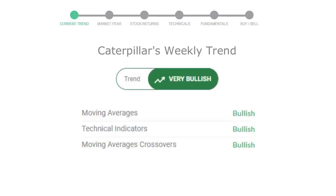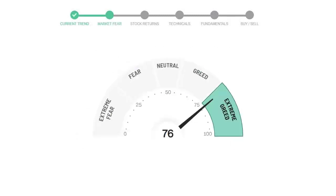Today's market fear and greed index is 76, which is indicating extremely greedy emotion in public sentiment. We usually look at this indicator to make our buy or sell decisions better.